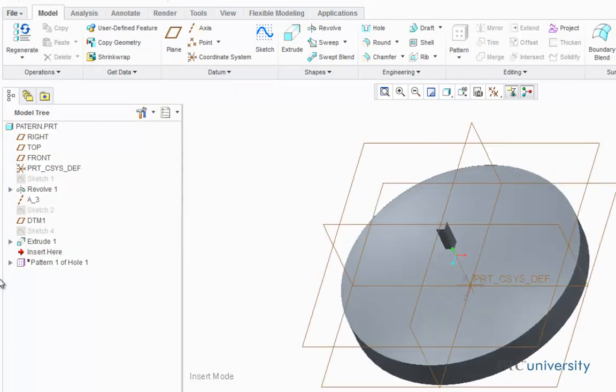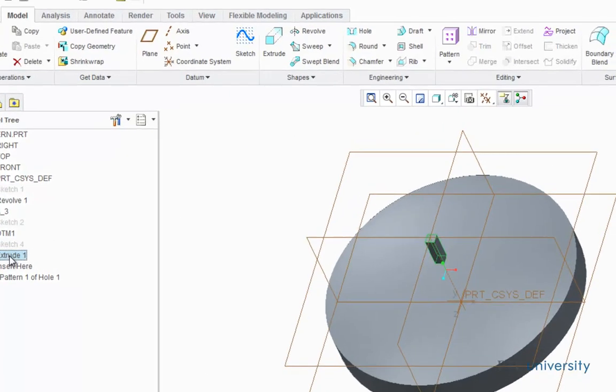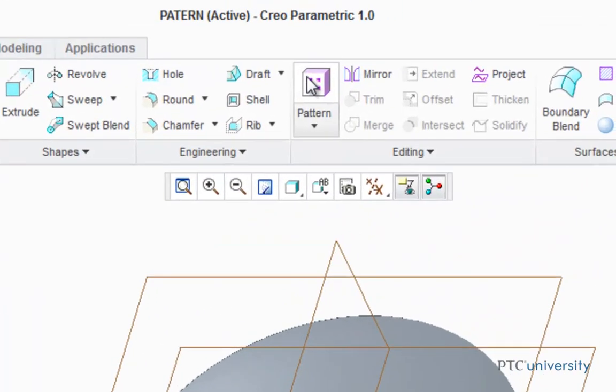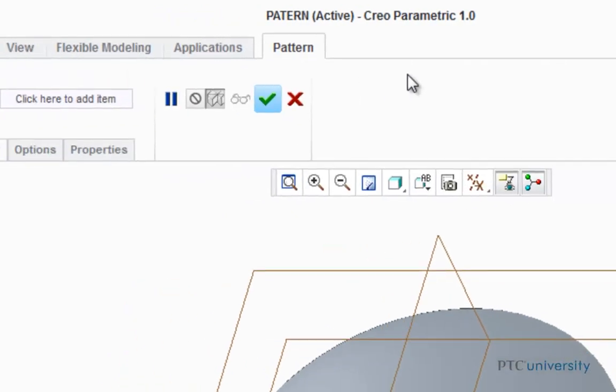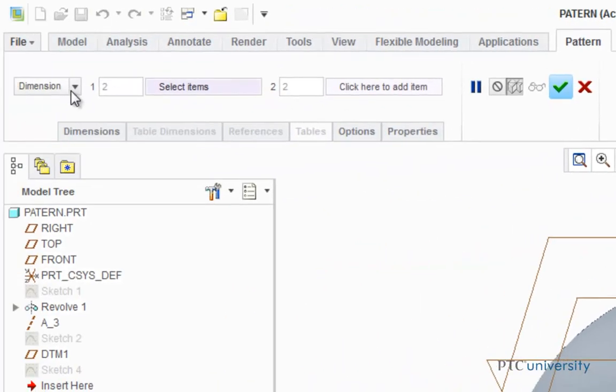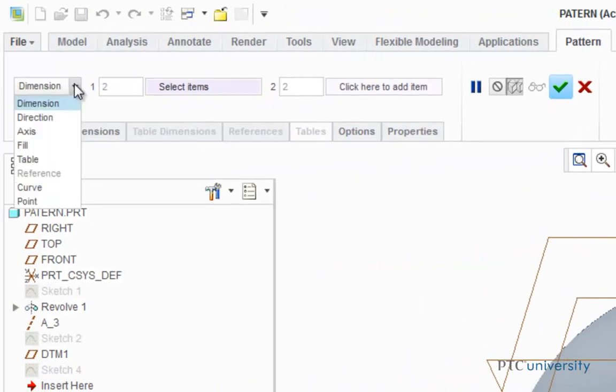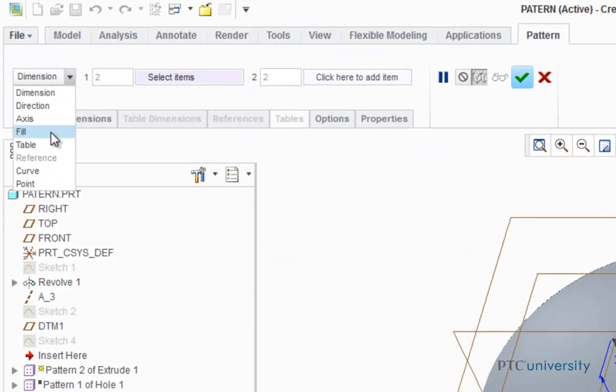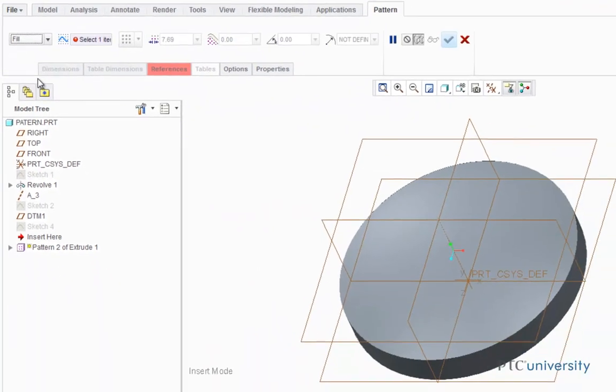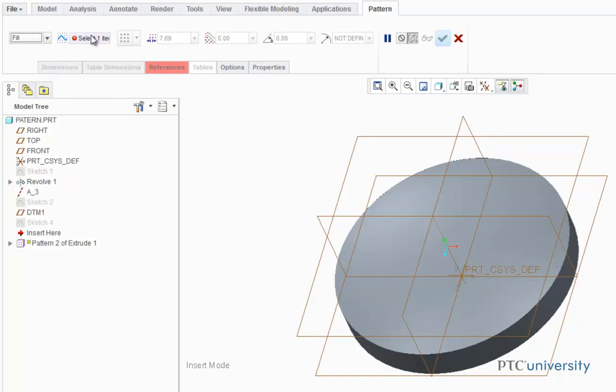Now I'm going to click on Extrude 1 and create a pattern. I'm going to again go down to the pull-down menu and select Fill, and I'm going to select Sketch 2 again as my boundary.